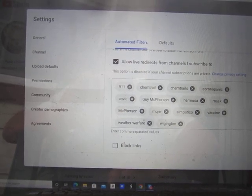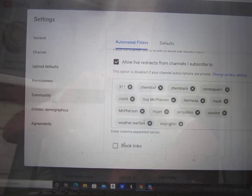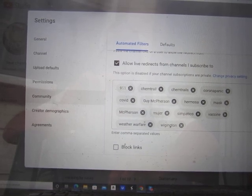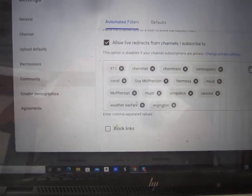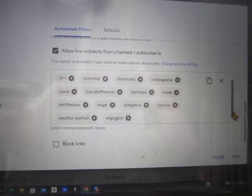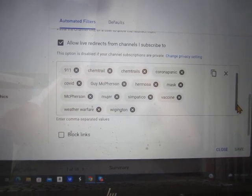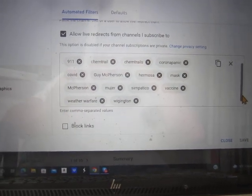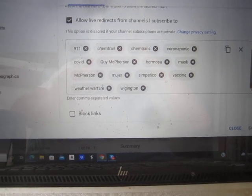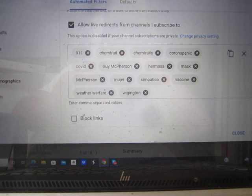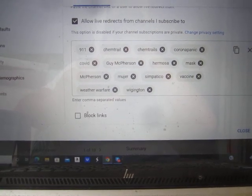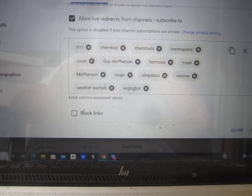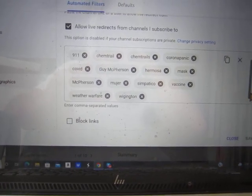So those were the words that I have. What I added was the three words I added to my list of blocked words. I went with mujer, which is spelled M-U-J-E-R. I went with hermosa, H-E-R-M-O-S-A.